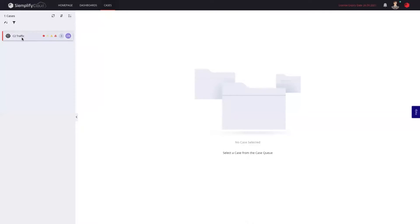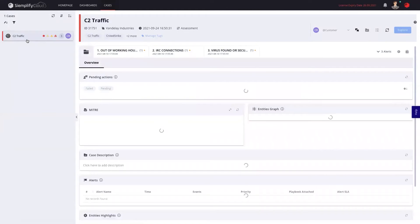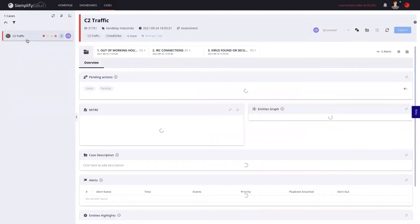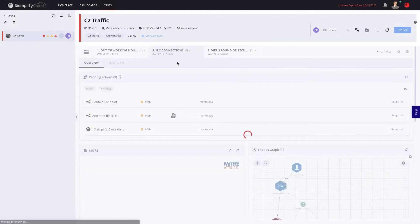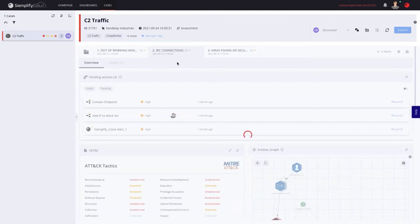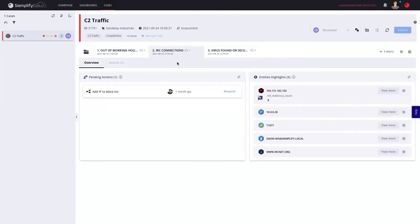As a customer, when I open this case, I'll be able to see all that information, but only the widgets and only the pieces of data that my MSSP decided that I need to see. For example, if I'll click on the same IRC connection alert that we just reviewed together, I'll be able to see only limited amount of information that my MSSP has shared with me.